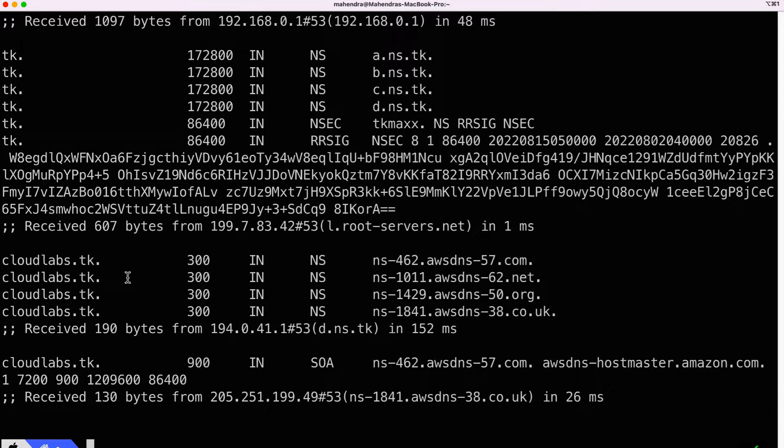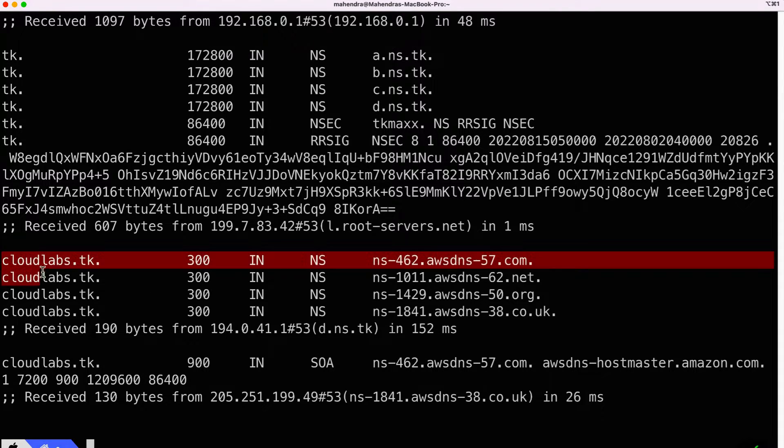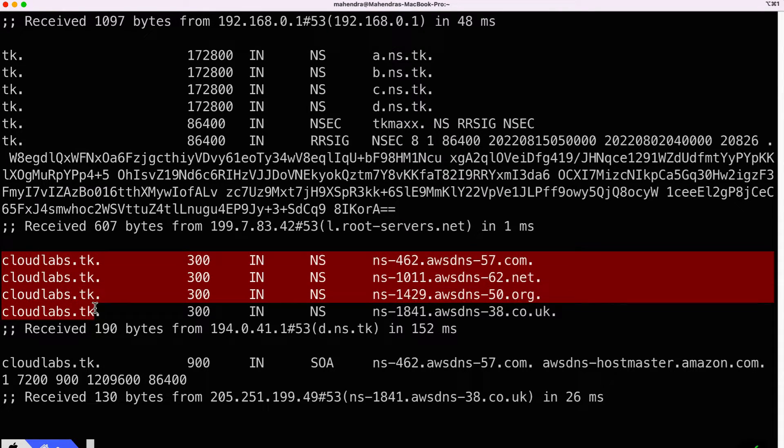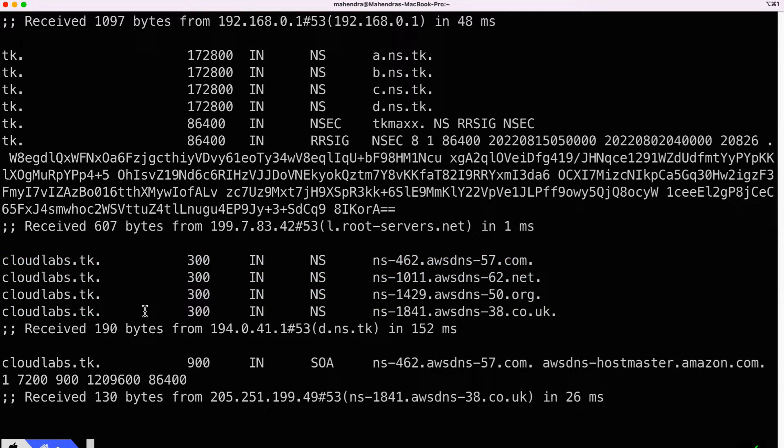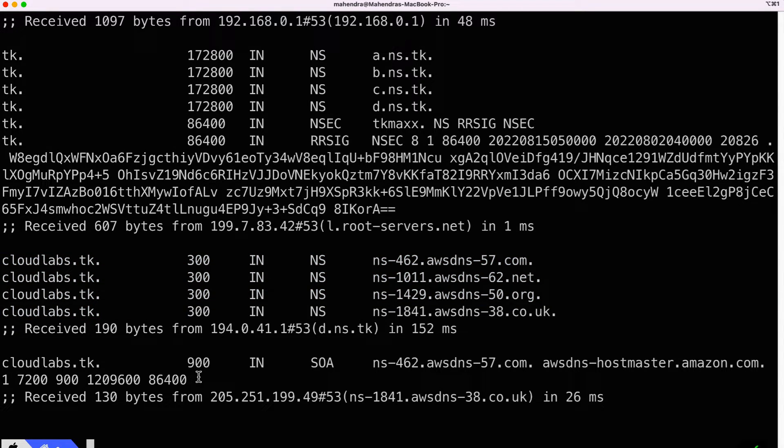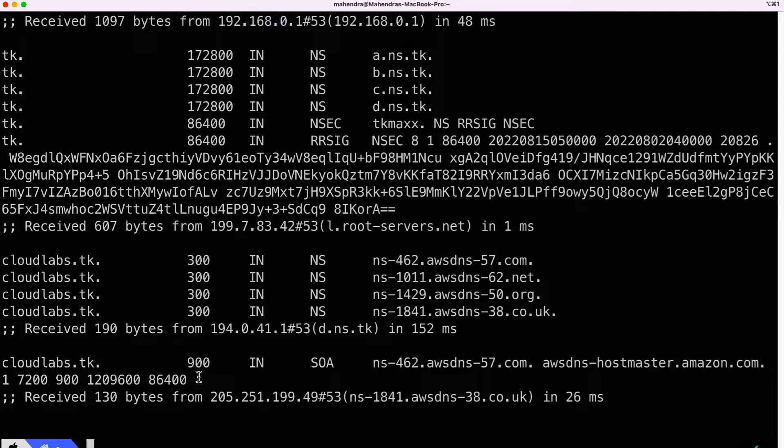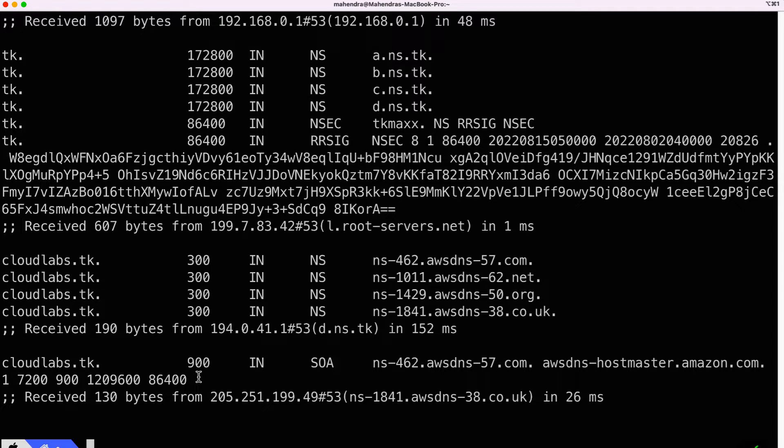And when I trace, you can see here it is able to reach cloudlabs.dk but not beyond it. So if it cannot reach dave.cloudlabs.dk, there is no way it can fetch the address for app, and that's the problem.